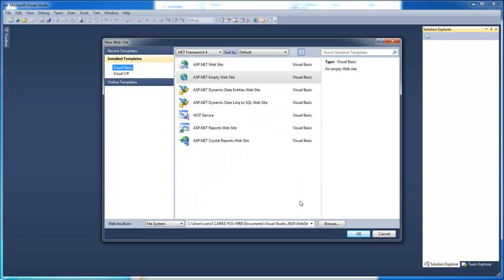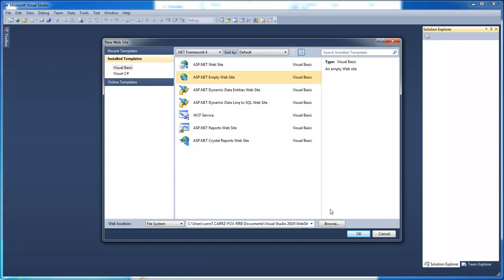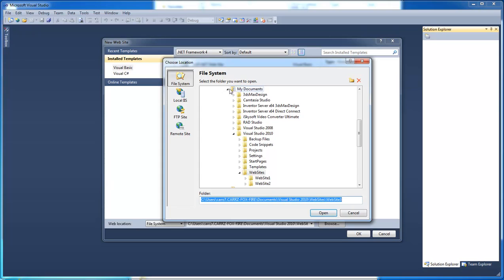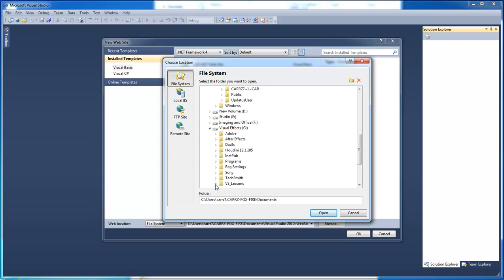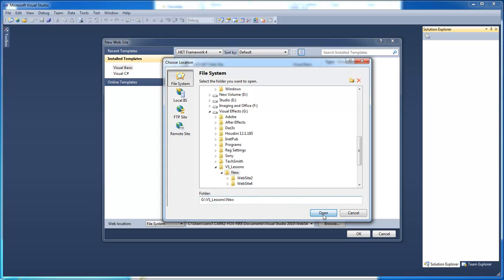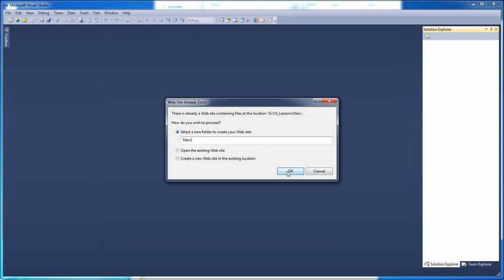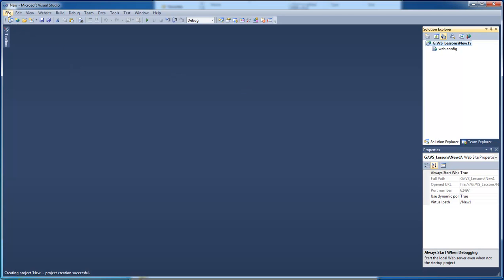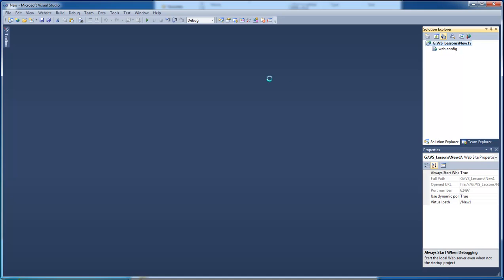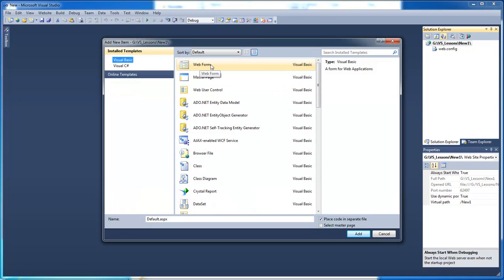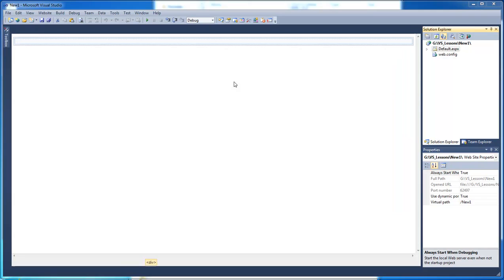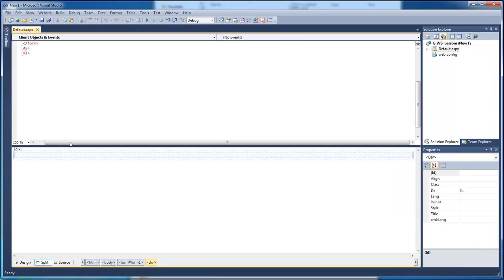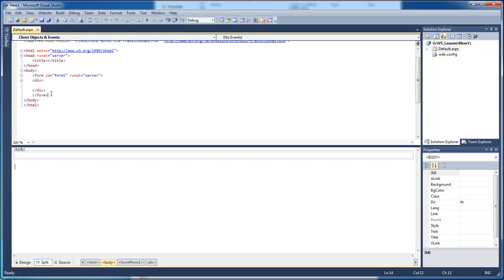Let's go ahead and do lesson 4 with Access Database. As before, let's go ahead and create a new website. We want it to be an empty one and let's browse into the location where we want to save our file. Let's create a new one, and then come over here and create a new file to add into our page. We want this to be a web form. This is basically the way it starts off — we've got a form here and a div.